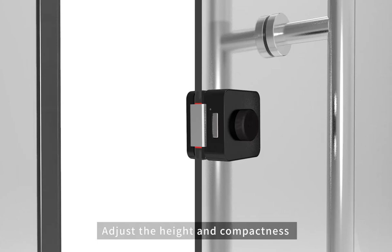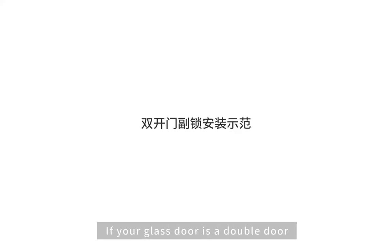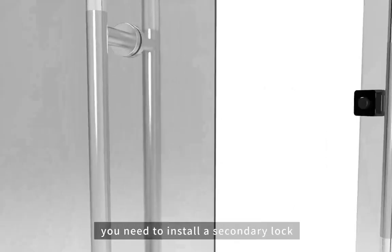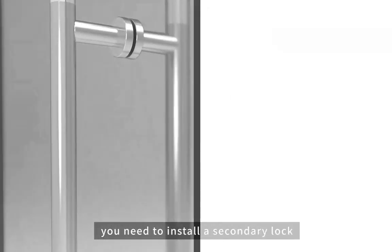Adjust the height and compactness and the main lock part is installed. If your glass door is a double door, you need to install a secondary lock.